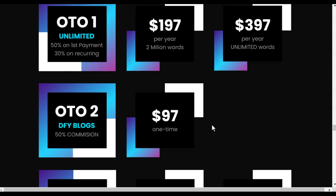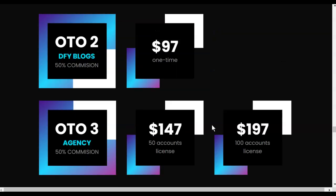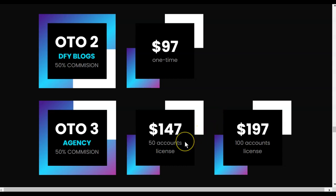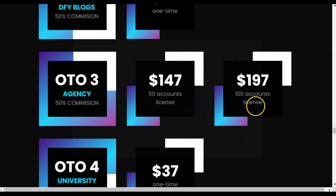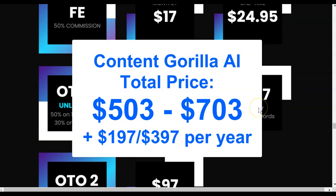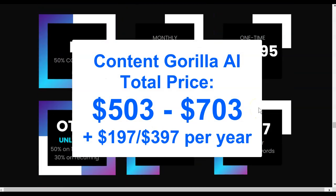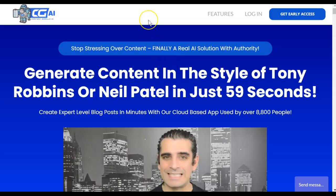Upsell number two is done-for-you blogs at $97. Upsell number three is agency, where you sell this to other people. For 50 accounts, it's $147, and for 100, it's $197. Upsell number four is the university, where you get training for $37. And all total, Content Gorilla can run you anywhere from $503 to $703. And just to get past upsell number one, you're going to have to pay $197 to $397 a year. I'm truly going to leave this up to you if you think you have a use for Content Gorilla that will not get you into copyright infringement trouble or cause you duplicate content on your blog or website.